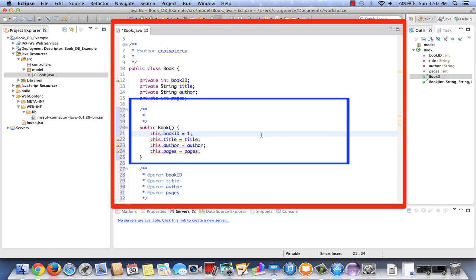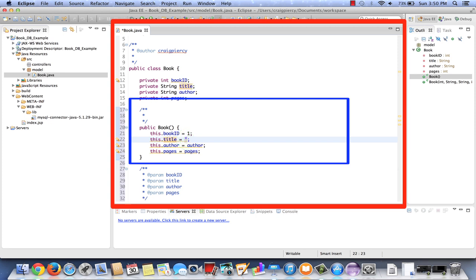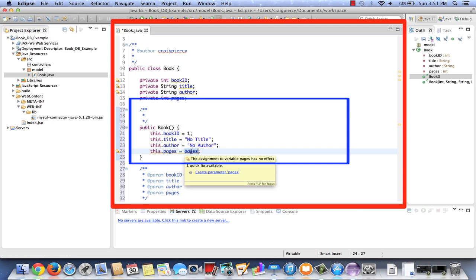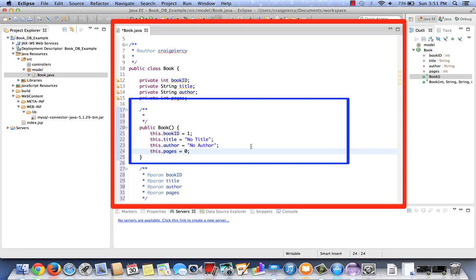The default constructor will have no parameters. Let's just make it no title, no author, and zero pages works. The default constructor may be used by somebody to create a book object that they want to hold in memory until such time as they have the values in their code to provide, and then they'll use the setters to set those values.